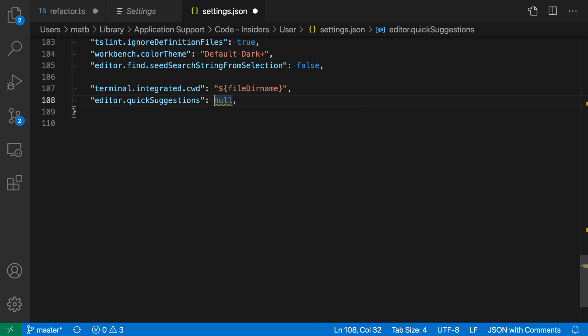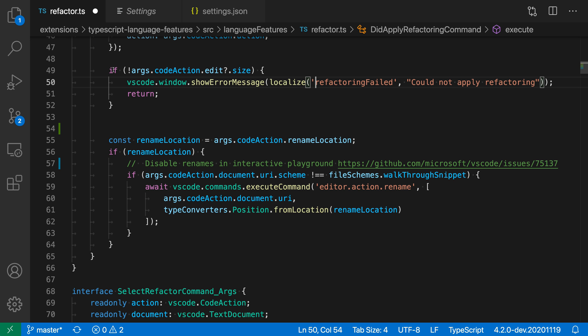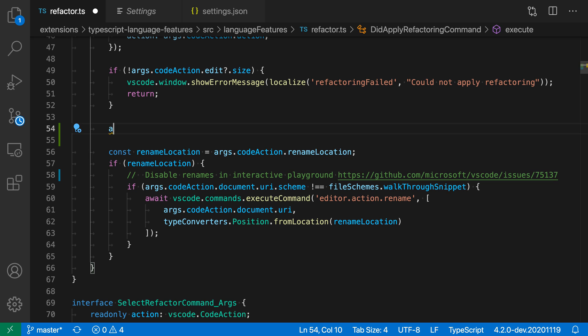One option is I could say editor.quickSuggestions false, which will disable quick suggestions altogether. If I go back to my file, go into the code and type A, you can see that quick suggestions have not been triggered because I've disabled all quick suggestions.